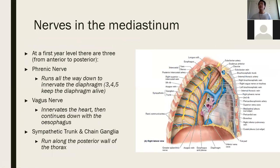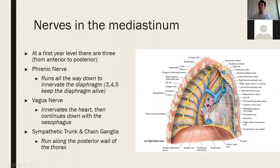There are three main nerves in the mediastinum: the phrenic nerve, which innervates the diaphragm; the vagus nerve, which innervates the heart through the cardiac plexus and the esophagus through the esophageal plexus; and the sympathetic chain ganglia and sympathetic trunk at the back.